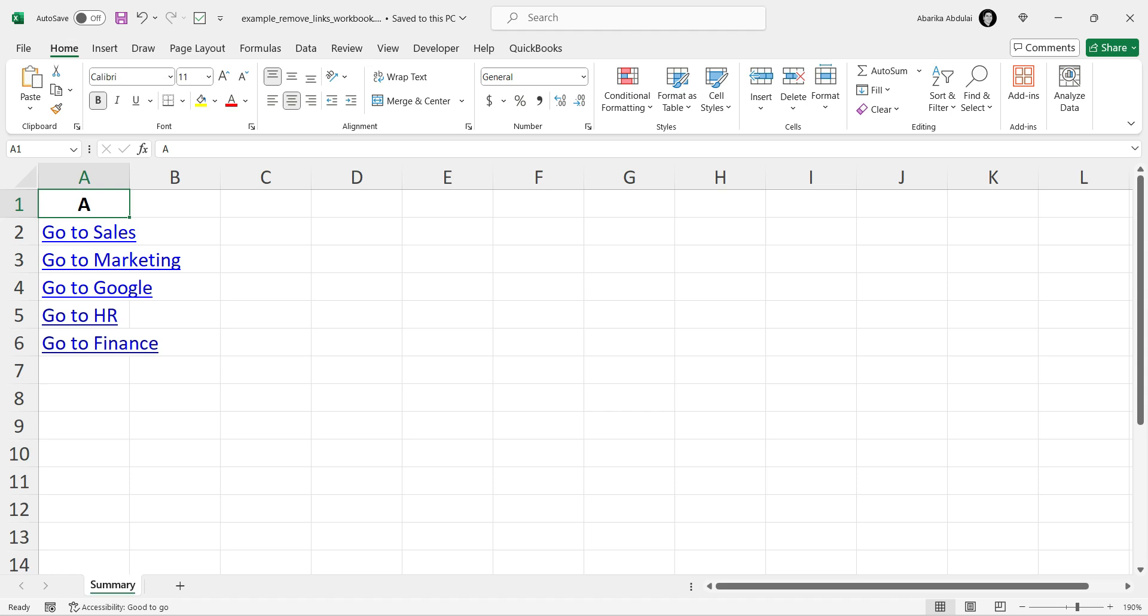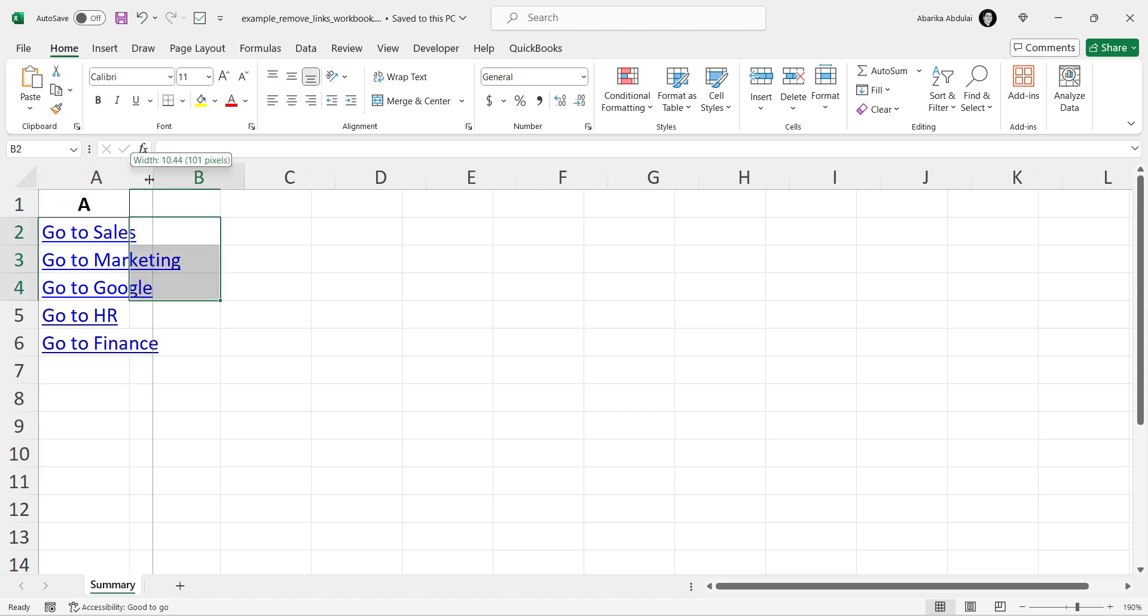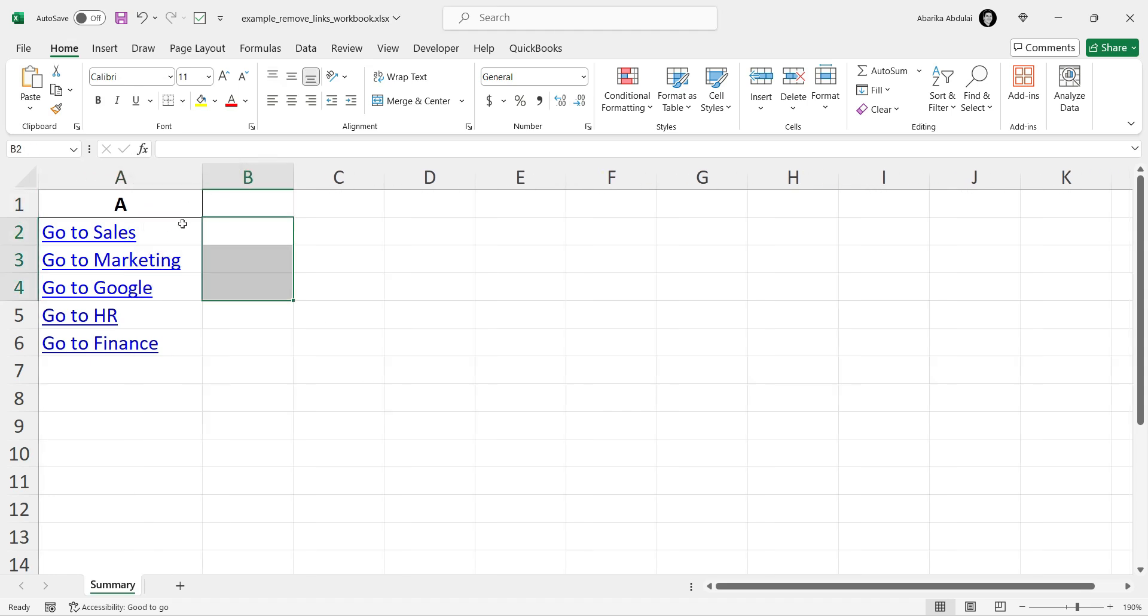First, let's take a look at our example worksheet. Here, we have several cells with hyperlinks to other worksheets and external websites. I'll show you how to remove these links step by step.